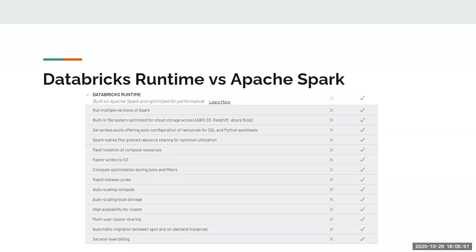Some of the improvements Databricks has specifically made include faster writes to S3, an external data lake we'll discuss shortly, meaning faster access to your data compared to connecting that service to Apache Spark on your own. Rapid release cycles are supposed to generally improve the speed of everything Spark does, while compute optimization during joins and filters means those operations have been tweaked to work more efficiently and faster.